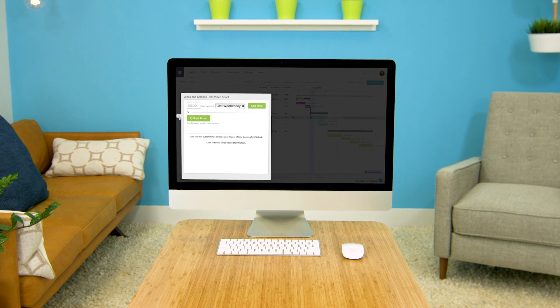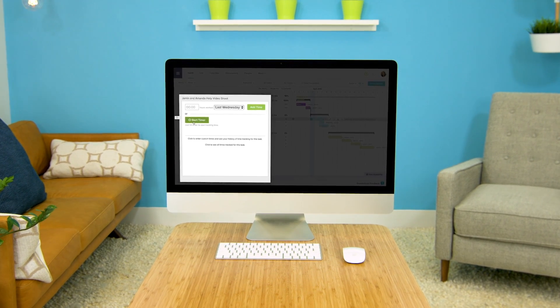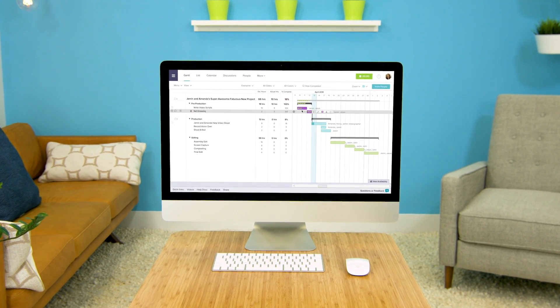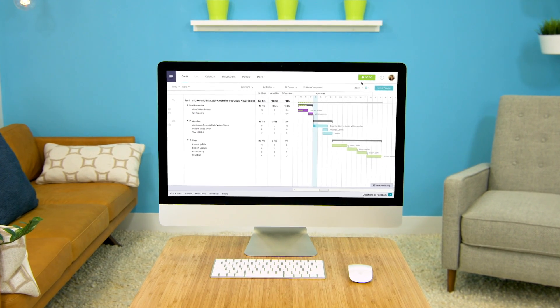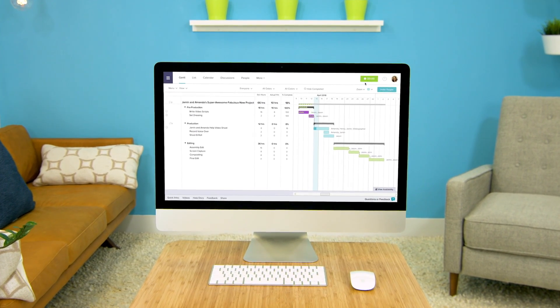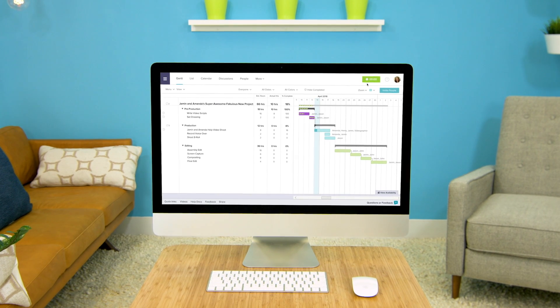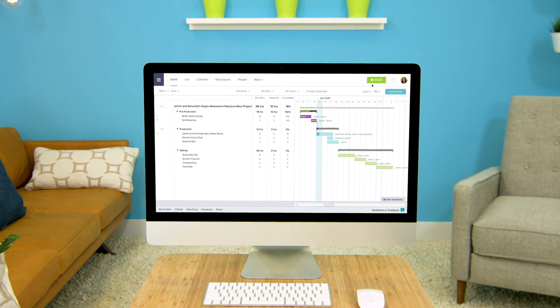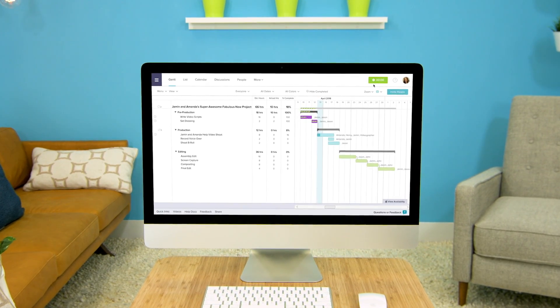Click Start Timer to start tracking your time on this task. Notice the clock icon in the upper right corner of the screen has changed to a timer. You are now tracking time on your task.